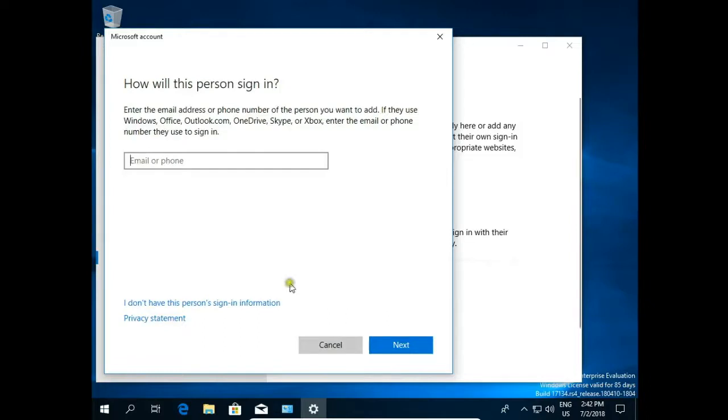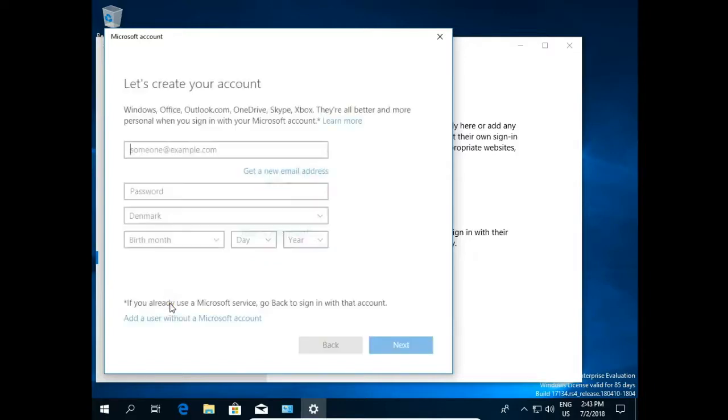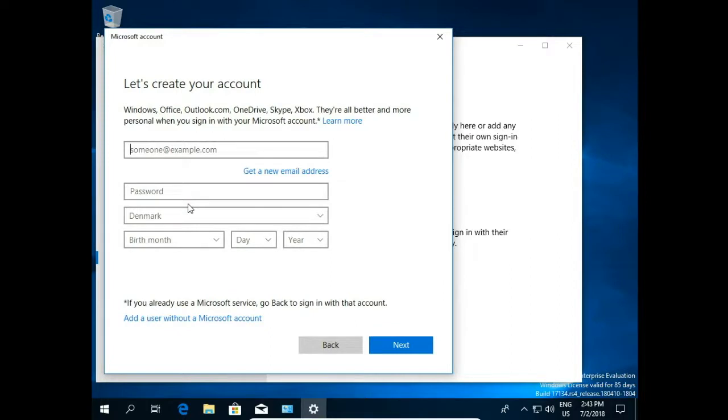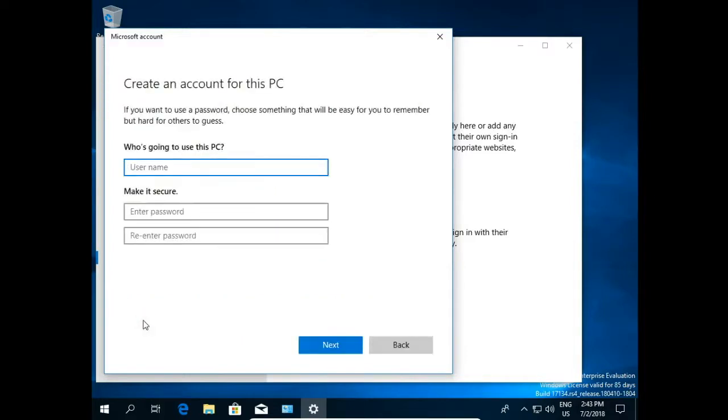I would like to have a user without email and phone. So I click I don't have this person's signing information. Again, person doesn't have Microsoft account. So I click add a user without Microsoft account, without email address.